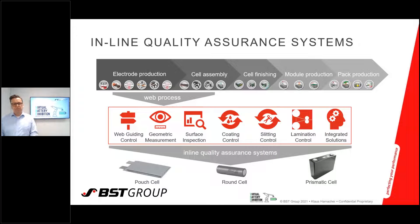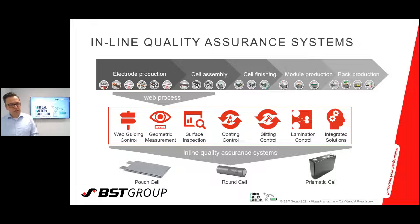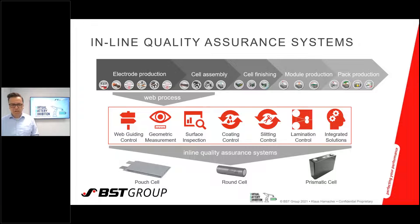For electrode production and cell assembly processes, our headline capabilities in the web process include web guiding control, geometric measurements, surface inspection, coating control, slitting control, and lamination control.